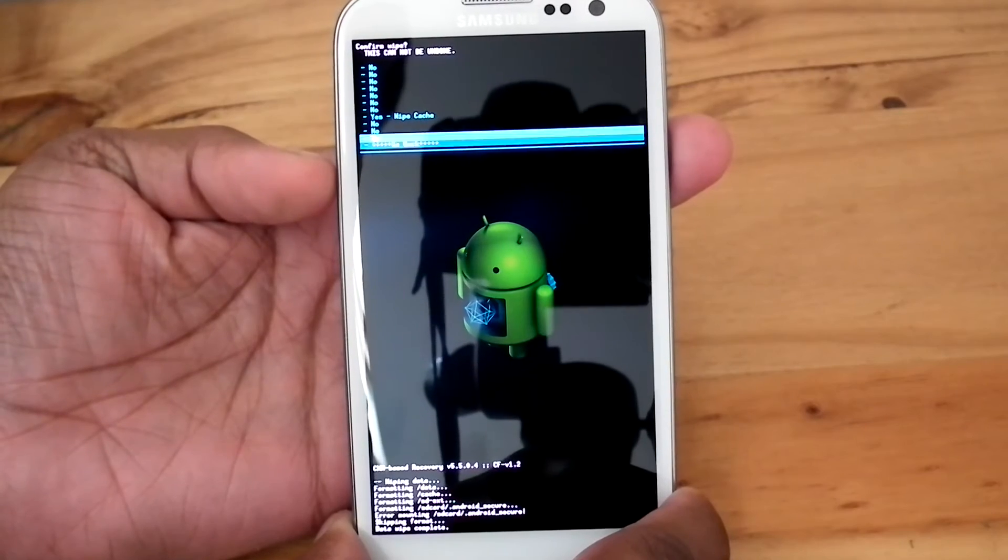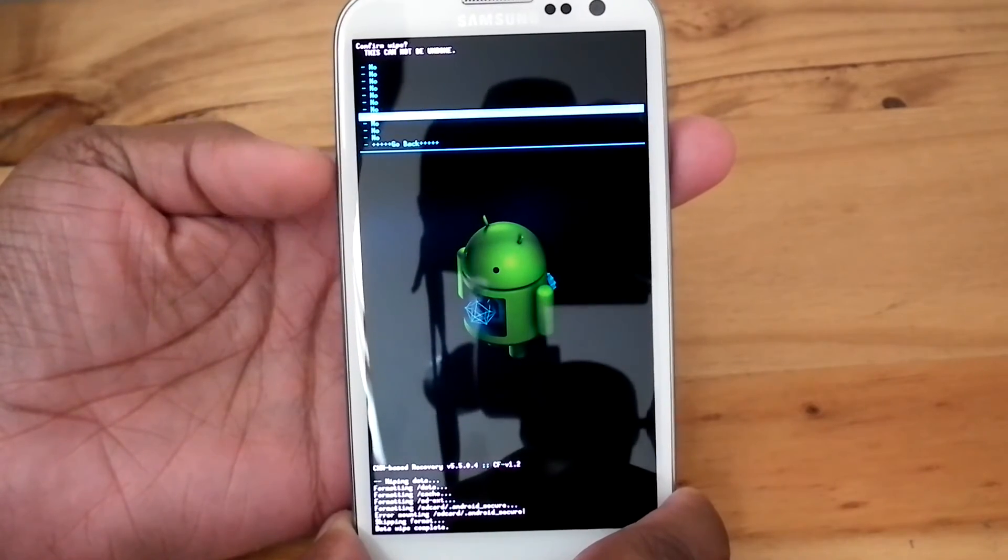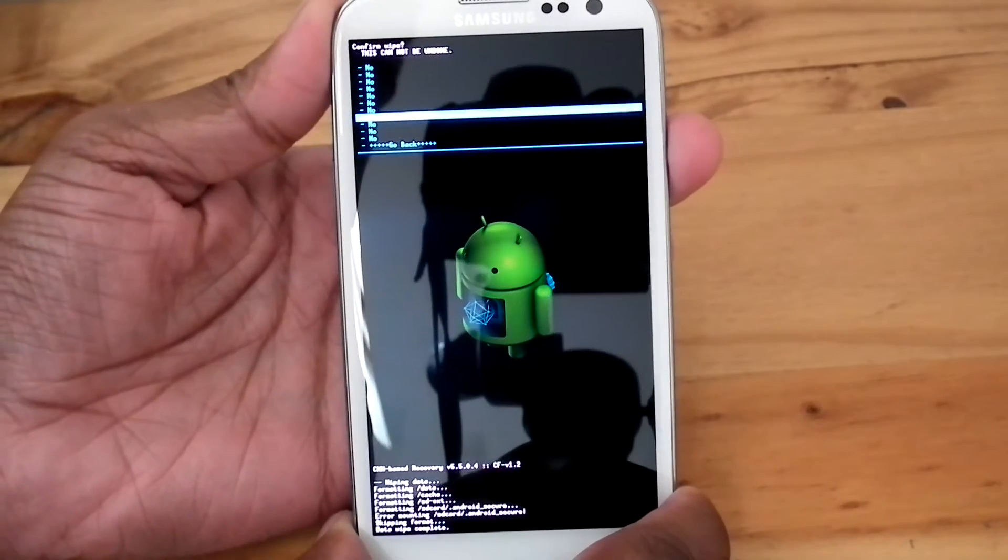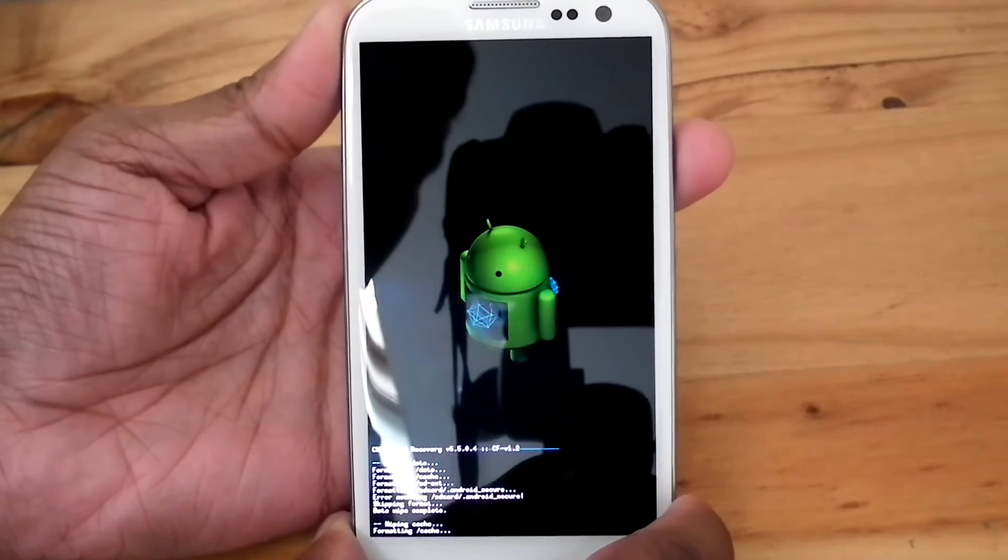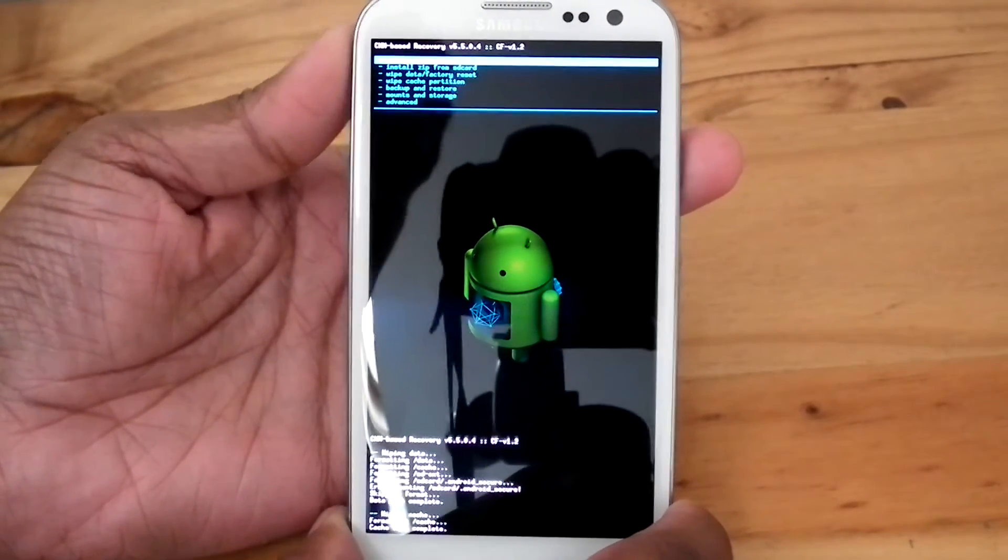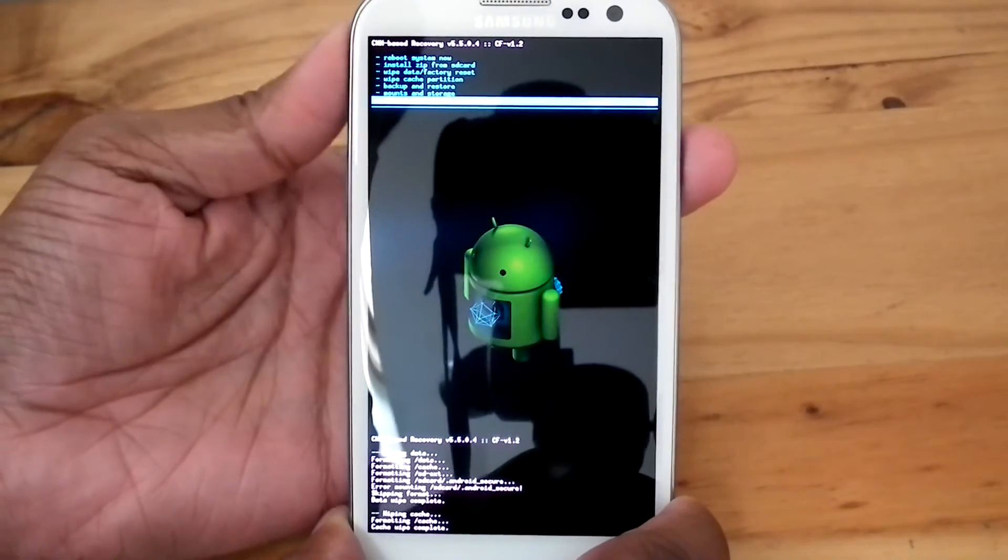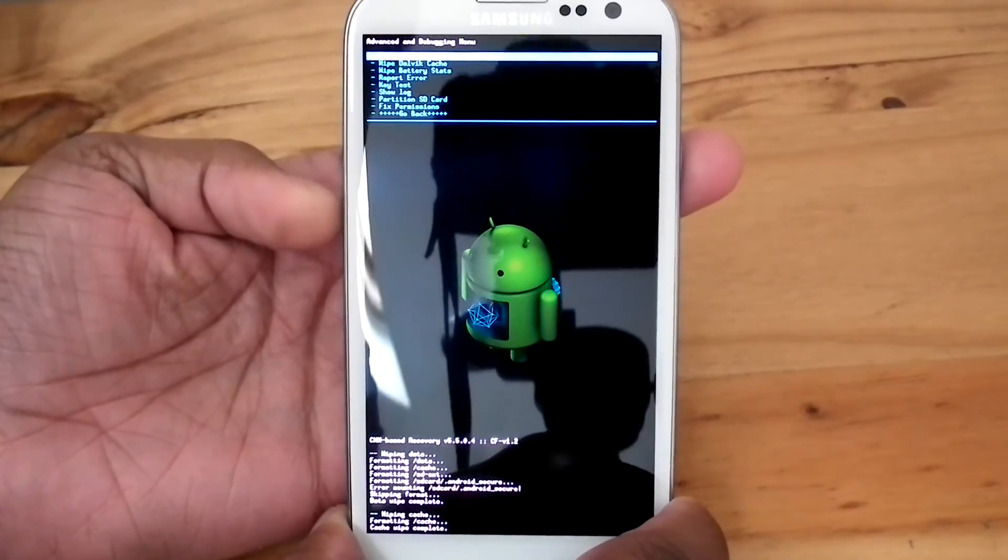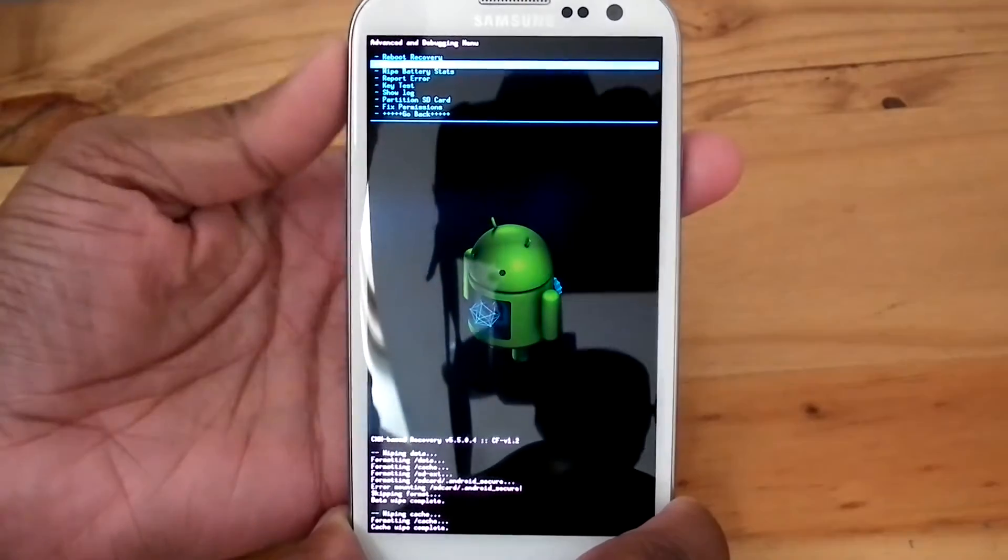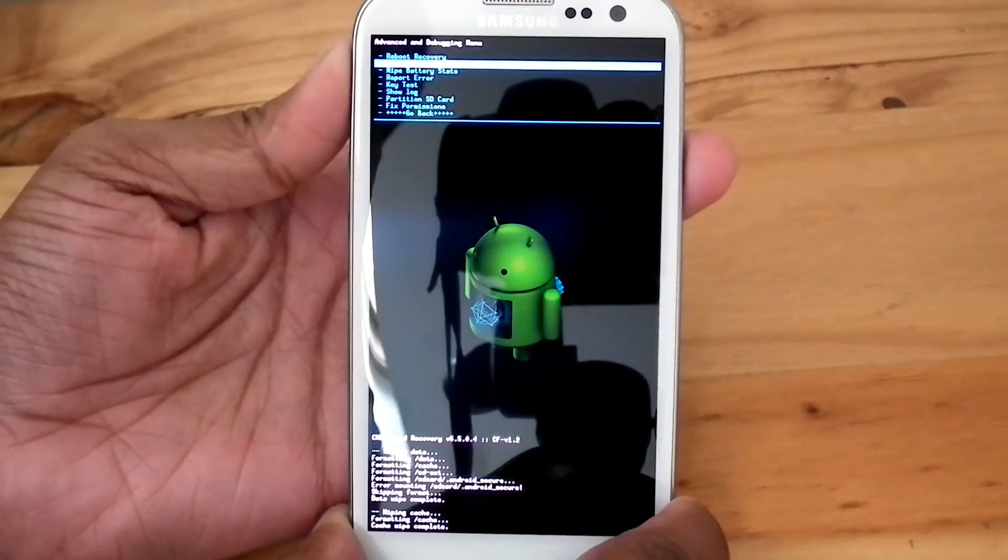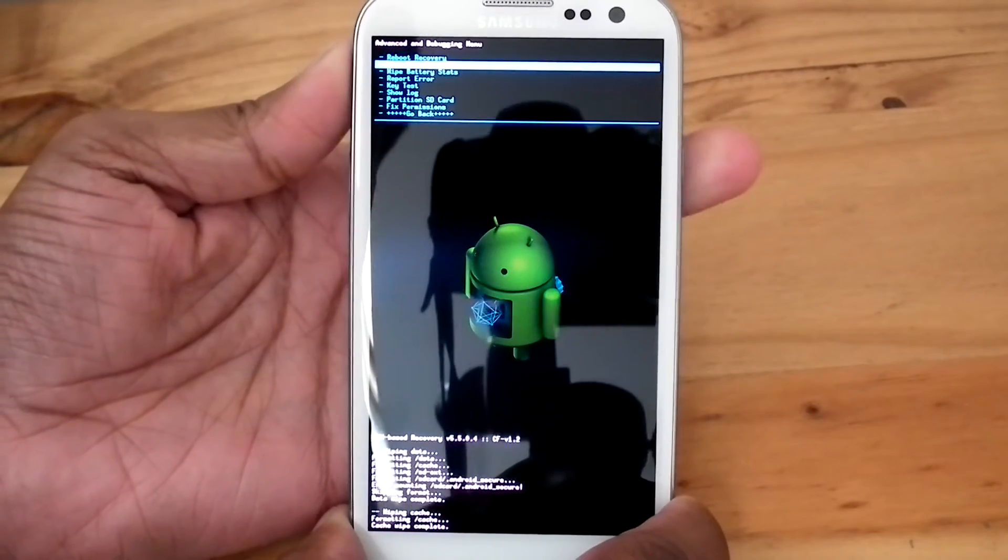Now wipe cache partition. Go to advanced, then wipe dalvik cache.